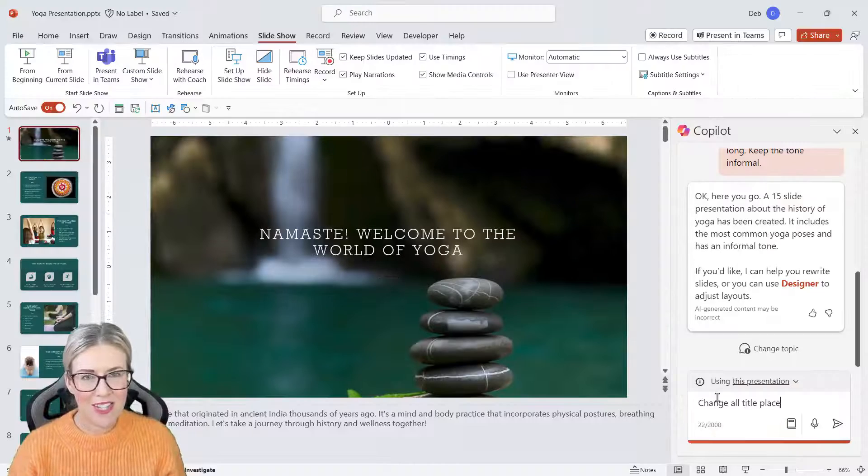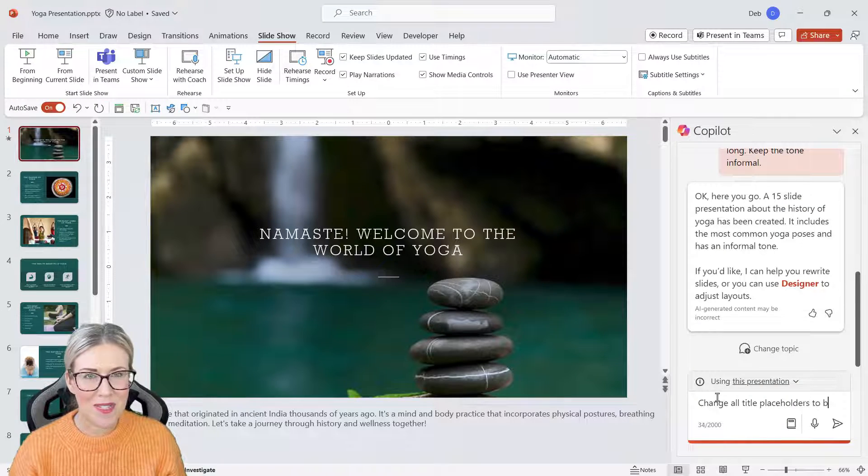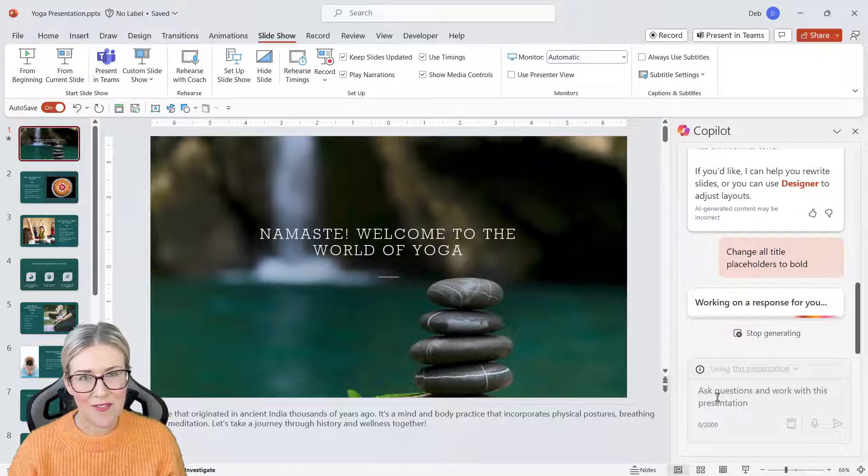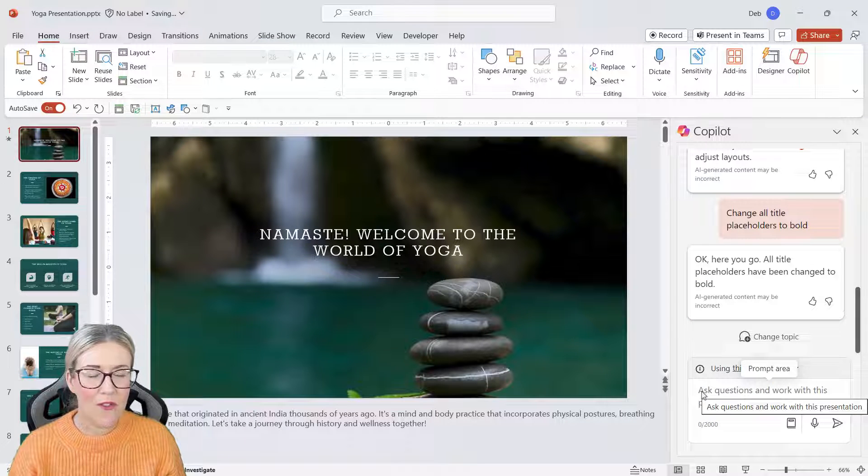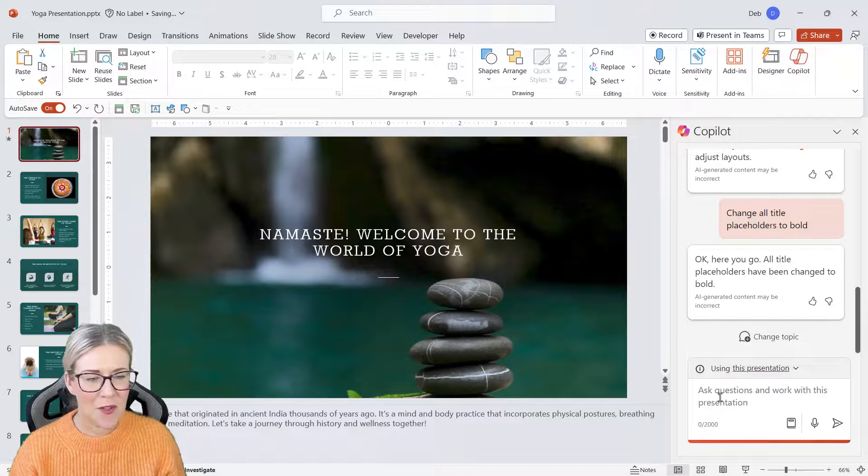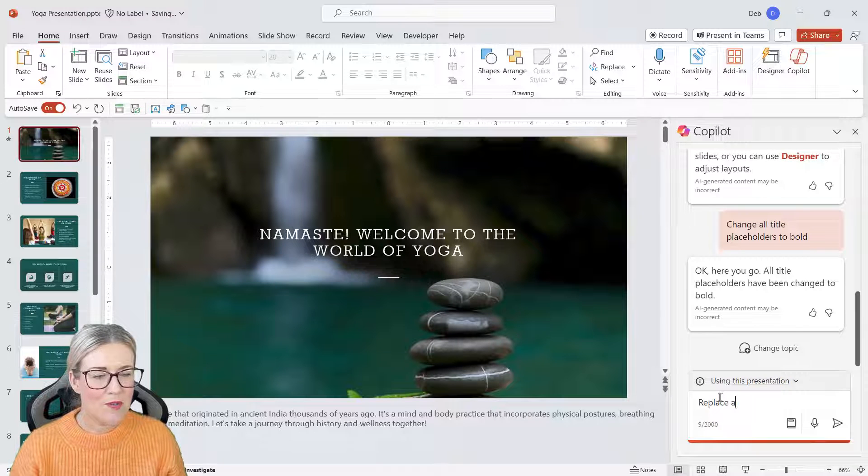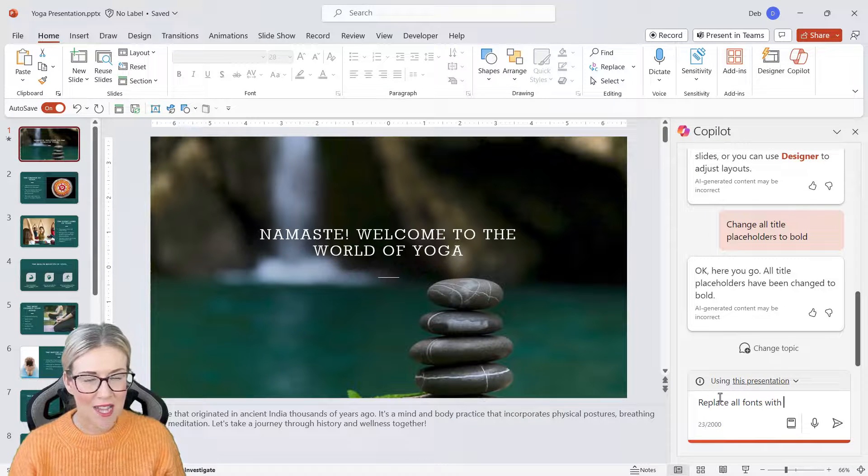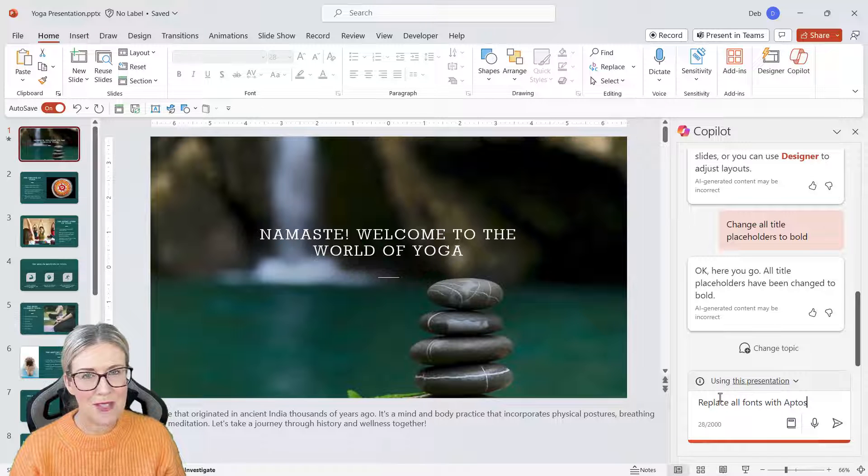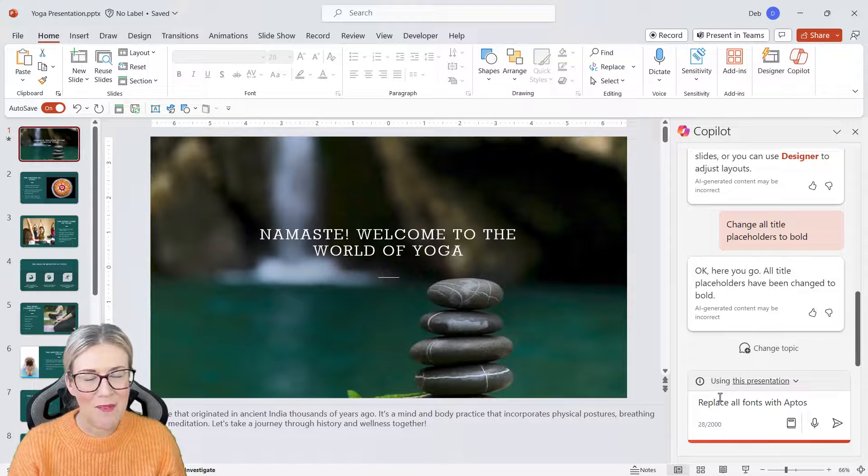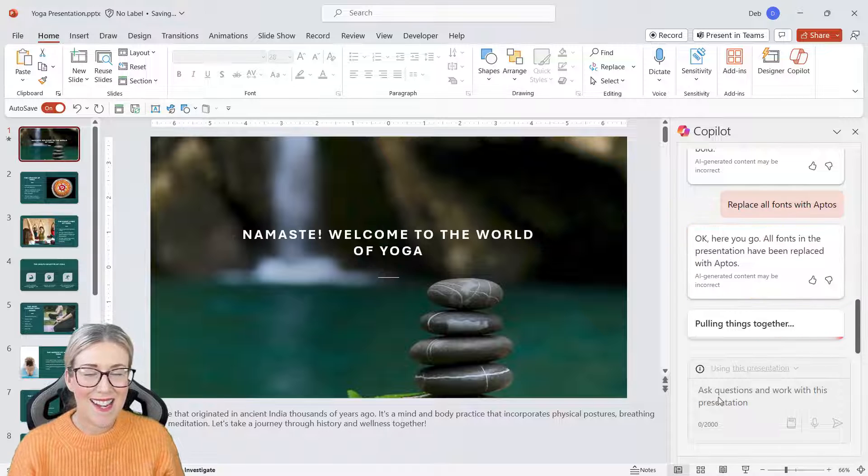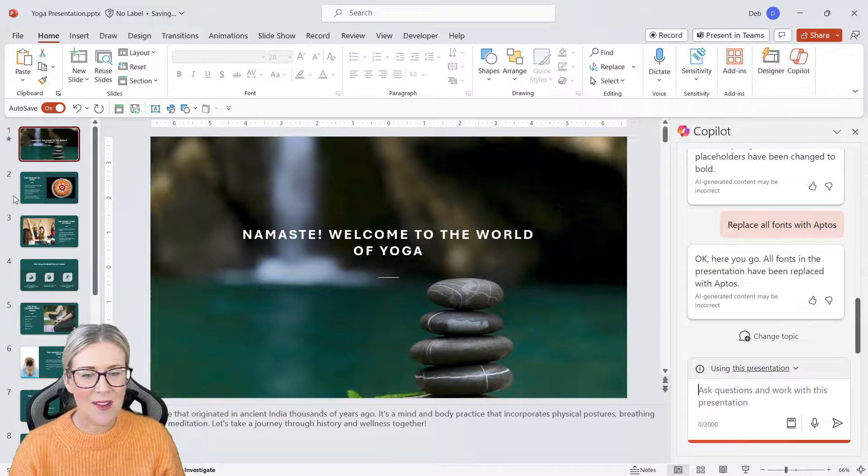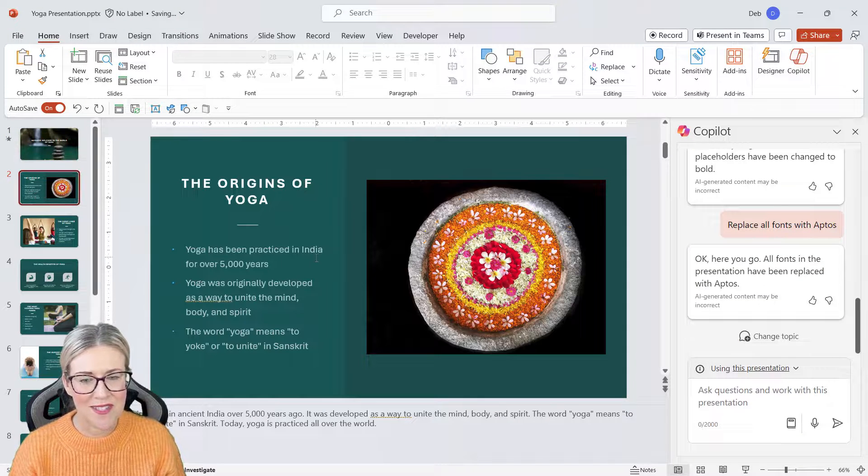Let's get Copilot to change all of the title placeholders to bold. This is another really cool little feature. Let's try replacing all of the fonts because I don't really like this font, so we're going to type in our prompt: replace all fonts with Aptos. And Aptos is one of the newer fonts in PowerPoint 365. And there you go, you can see that immediately on that title slide we now have Aptos font in use. So you can use Copilot to make further modifications and edits to your slides.